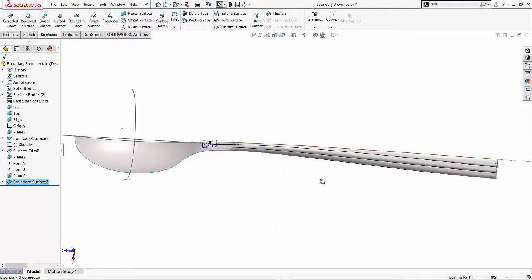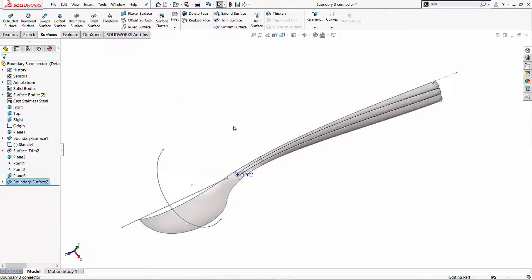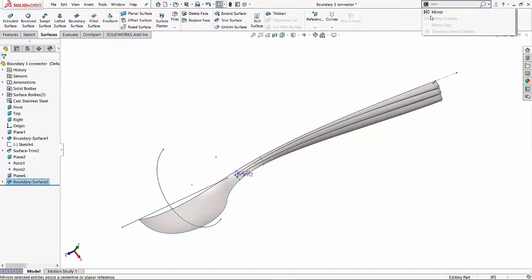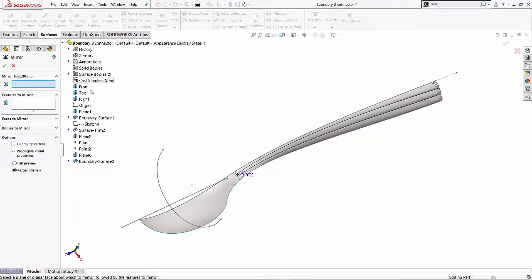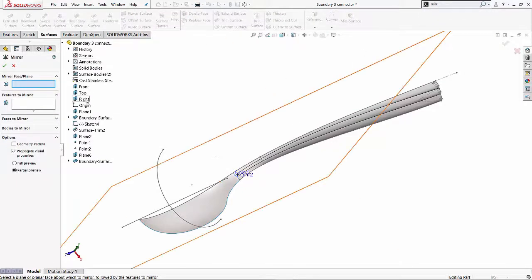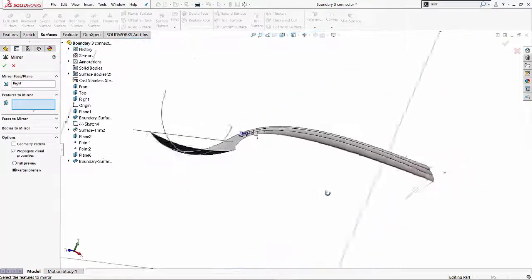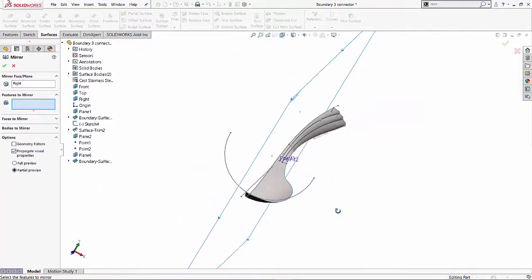The next step I can do is I can finish this off by mirroring the spoon to create the other half of it. And that would be as simple as grabbing your mirror tool and defining what surface you want to mirror this by. So in this case, I'll select the right plane to mirror it by.